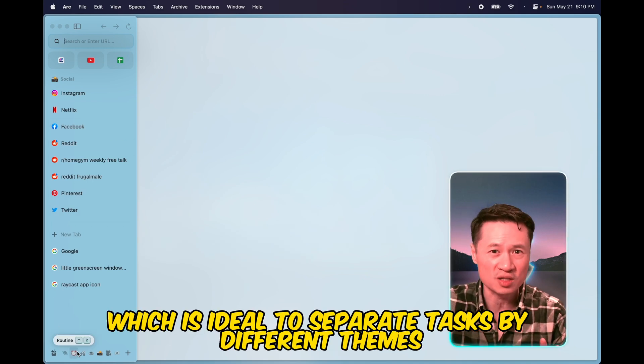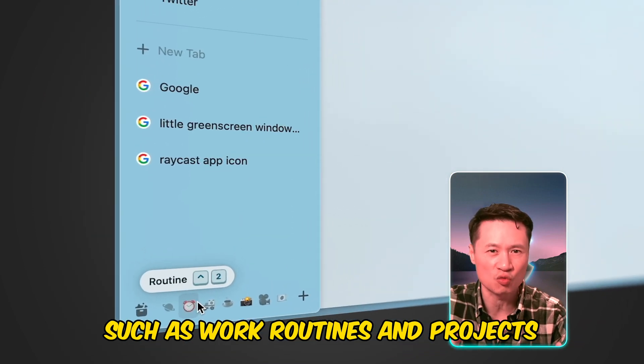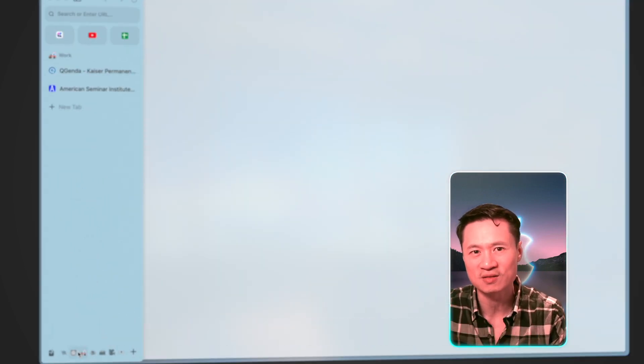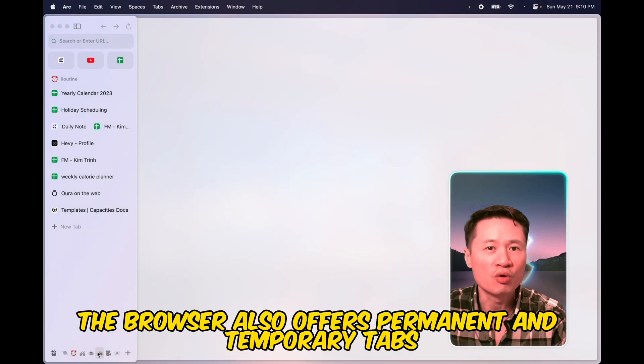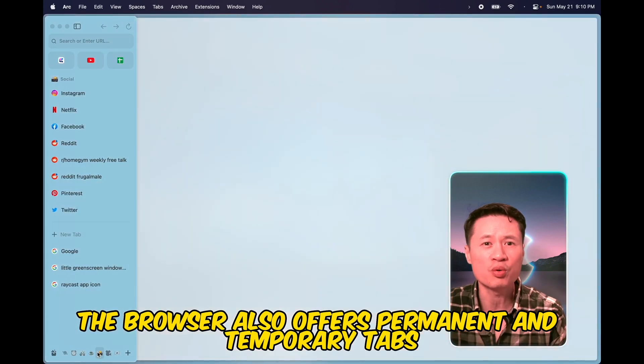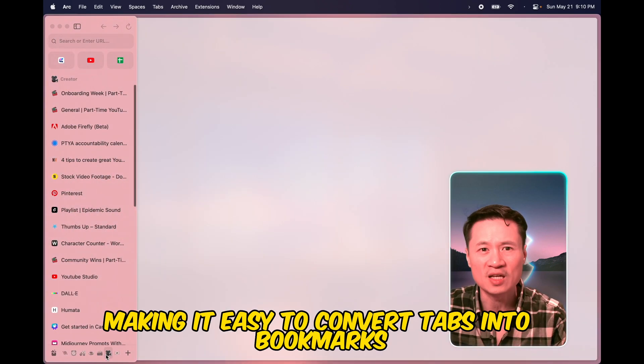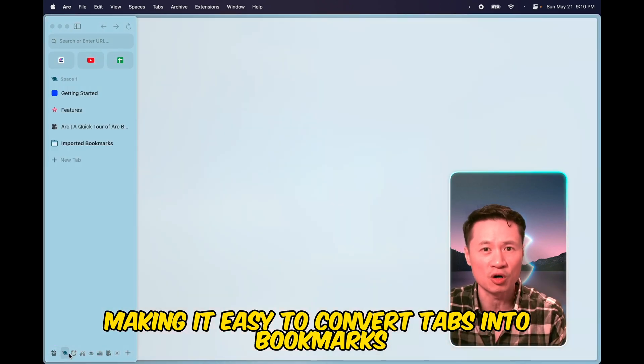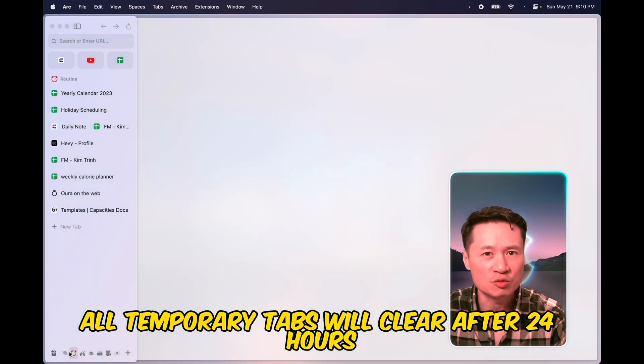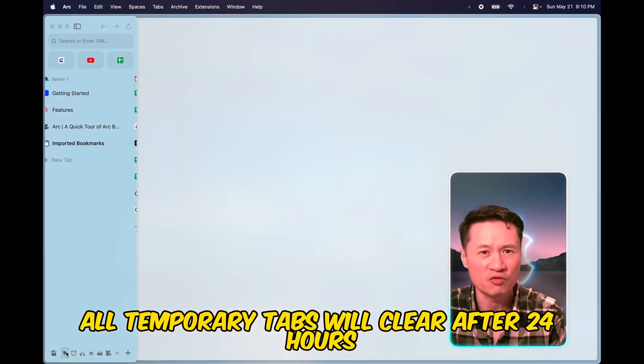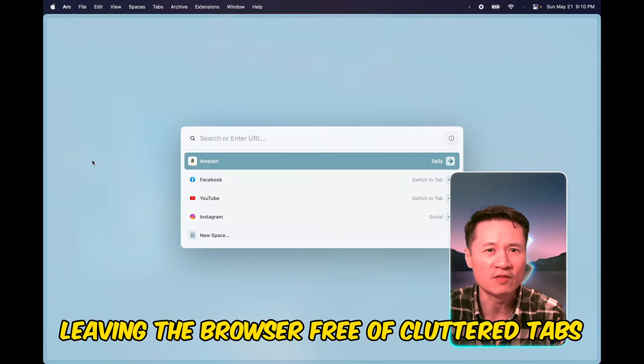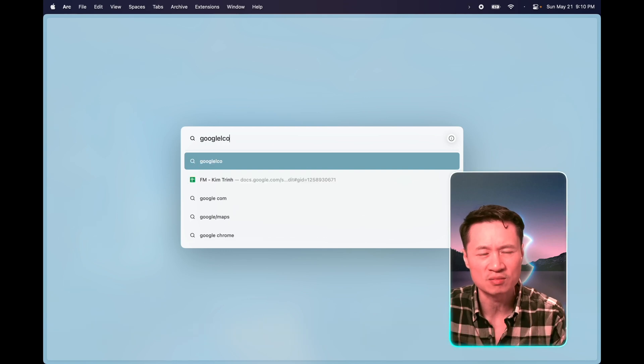which is ideal to separate tasks by different themes such as work, routines, and projects. The browser also offers permanent and temporary tabs, making it easy to convert tabs into bookmarks. All temporary tabs will clear after 24 hours or whenever you want, leaving the browser free of cluttered tabs.